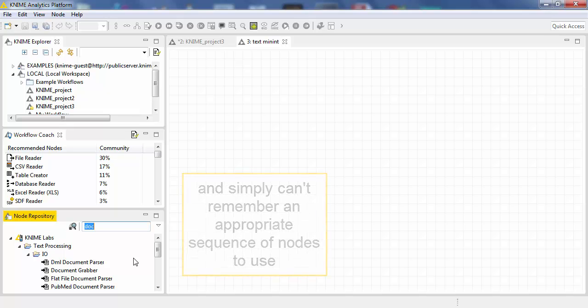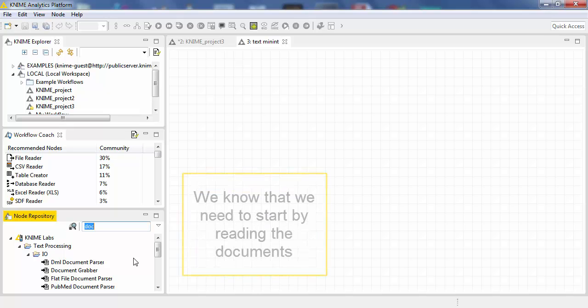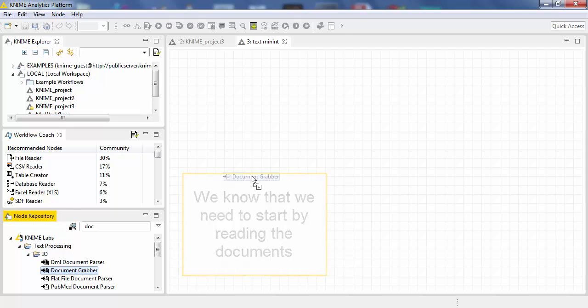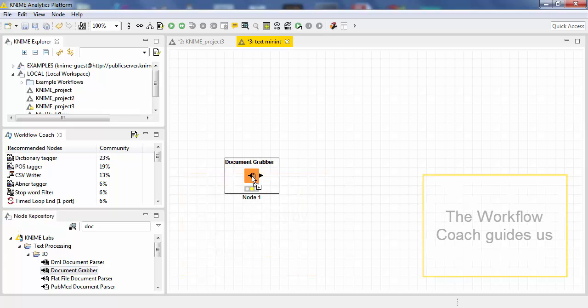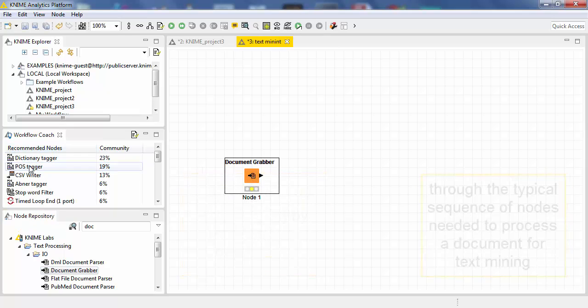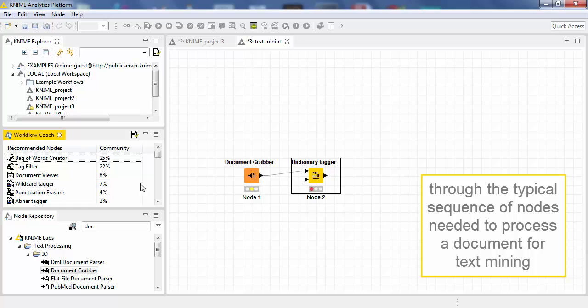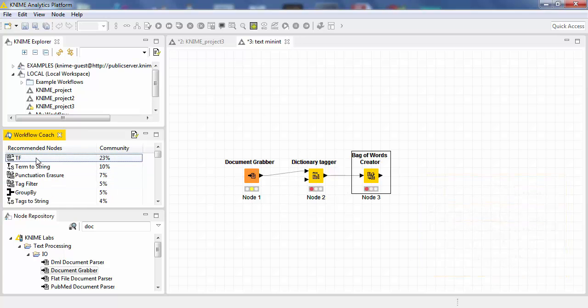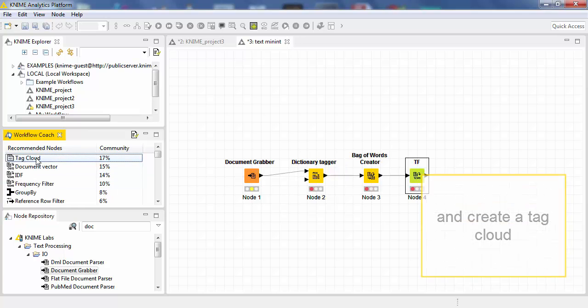We know that we need to start by reading the documents and then the Workflow Coach guides us through the typical sequence of nodes needed to process a document for text mining and to create a tag cloud.